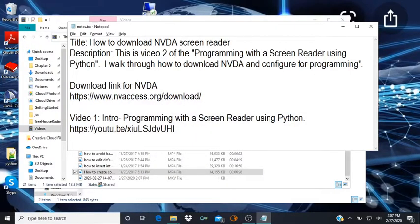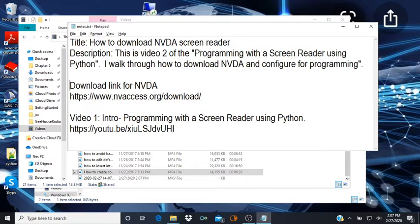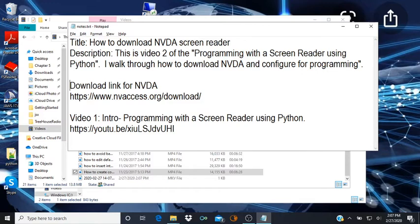Hey and welcome back, this is Keith here with the second video of the programming with a screen reader using Python series. If you've watched the first video then welcome back. If you haven't seen the first video, I'm gonna put a link to that video in the description below. If you wouldn't mind watching that introduction and then coming back to this video. So in this video I want to show you how to download NVDA screen reader.